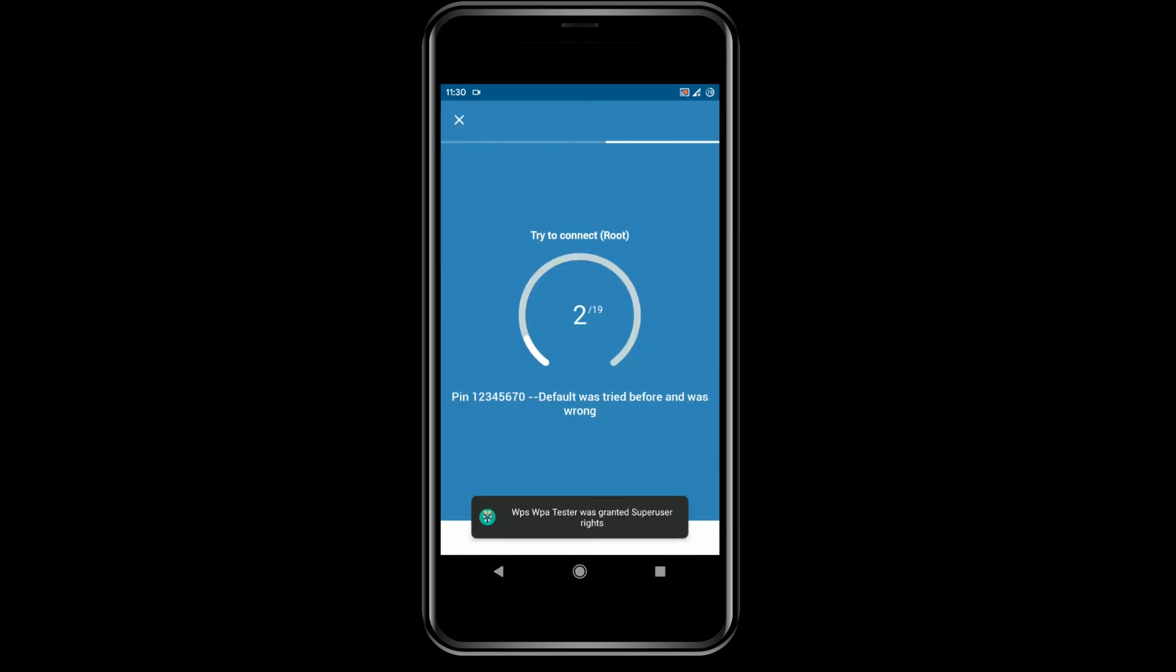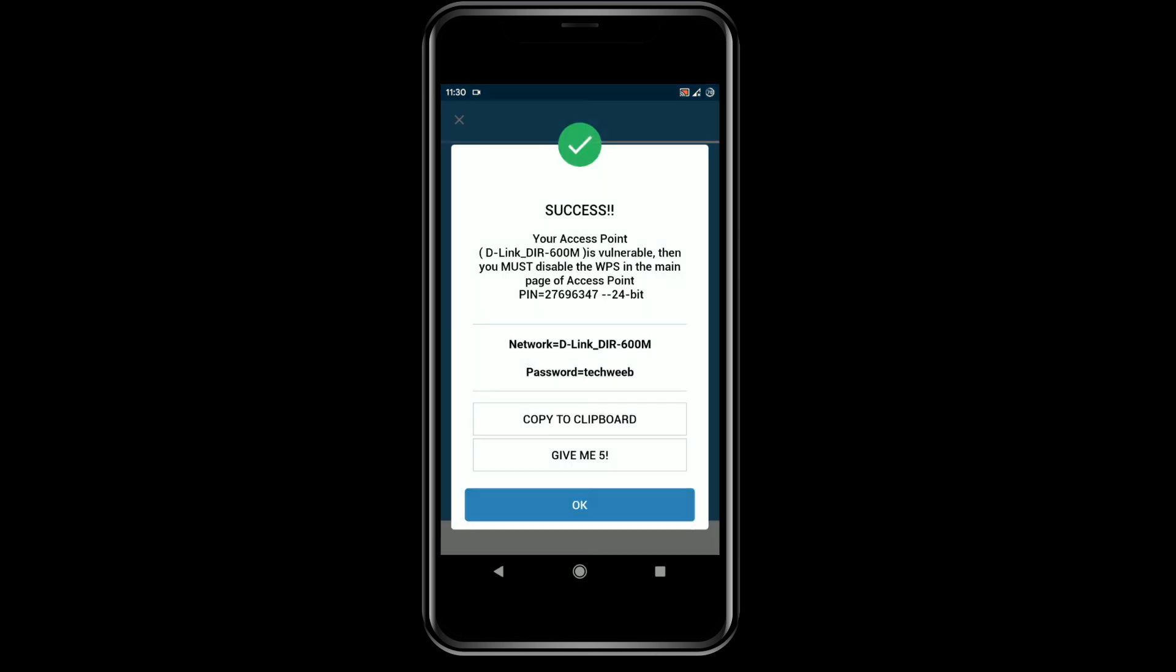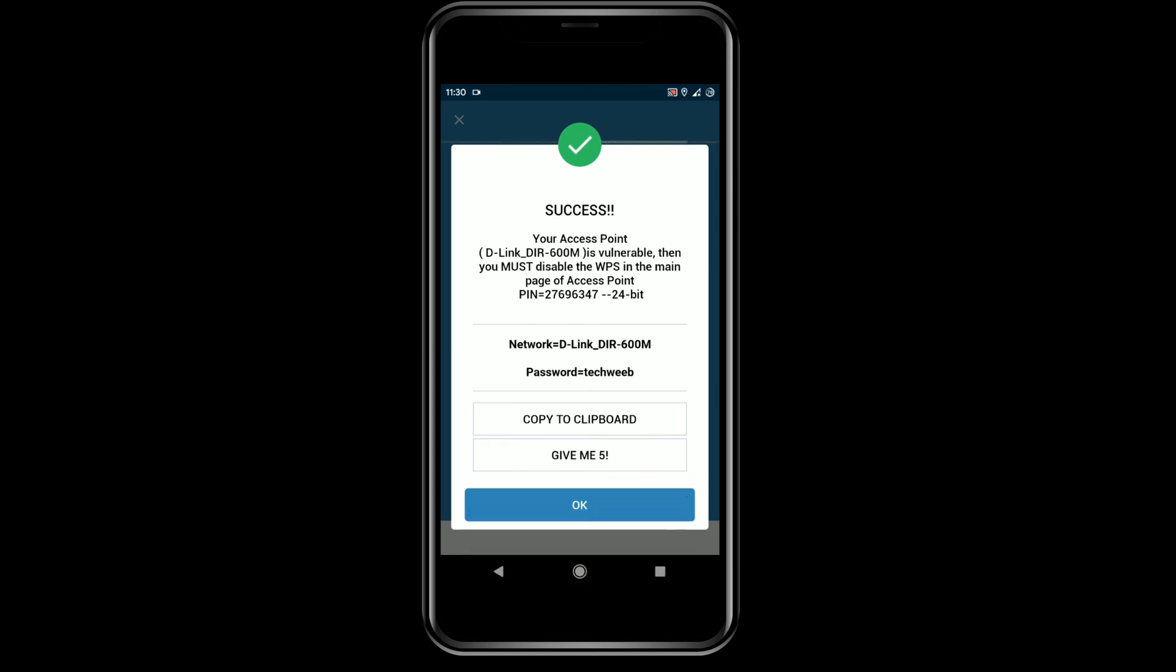on non-rooted phones also. In rooted phones you get the password in plain text. See, this is my home router and the password is Tech Web.